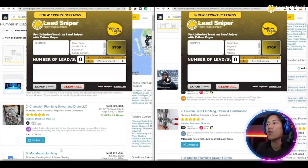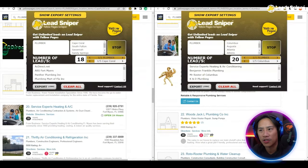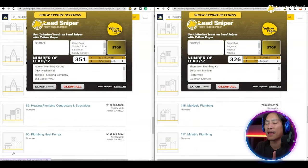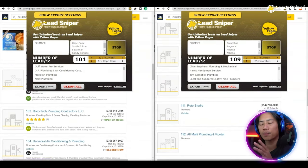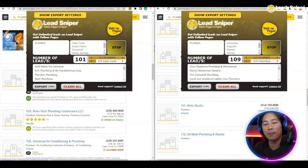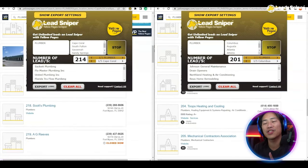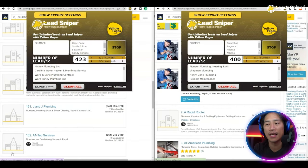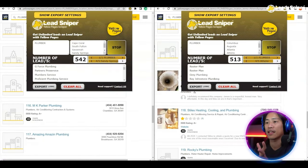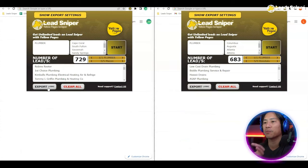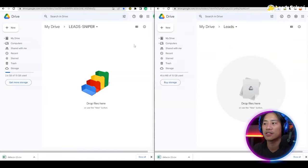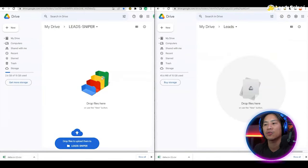Look at how fast this thing works — you are already at 100 plus. Imagine doing that manually, it's super fast. The number of leads you are getting here would take you days or even weeks to get manually. We are at 500 plus now, 700 plus on the left side, 600 plus on the right side.